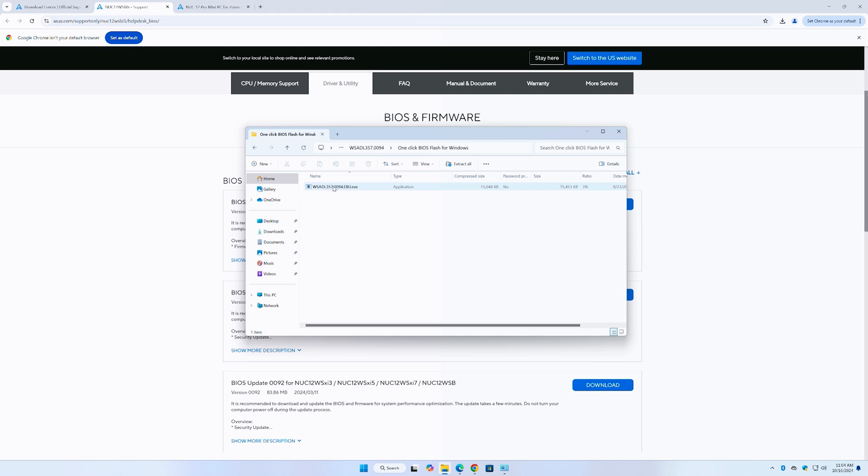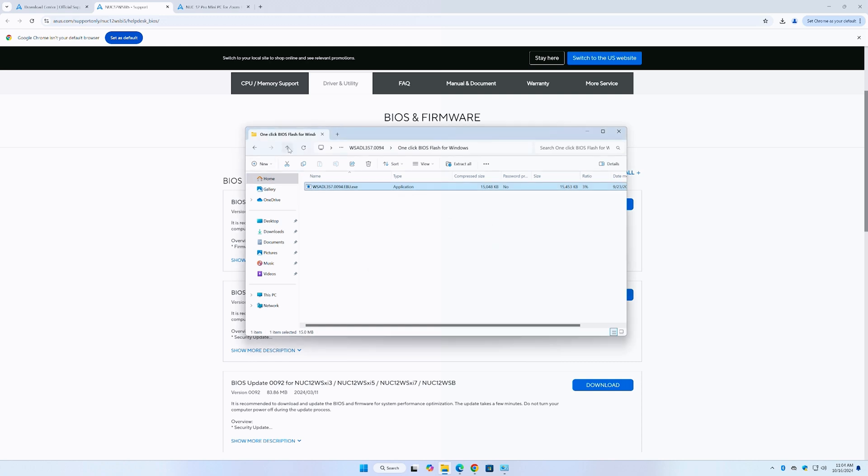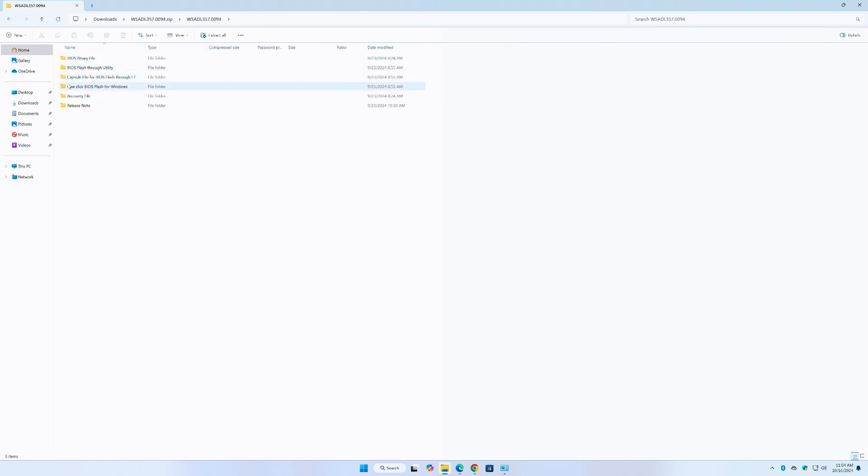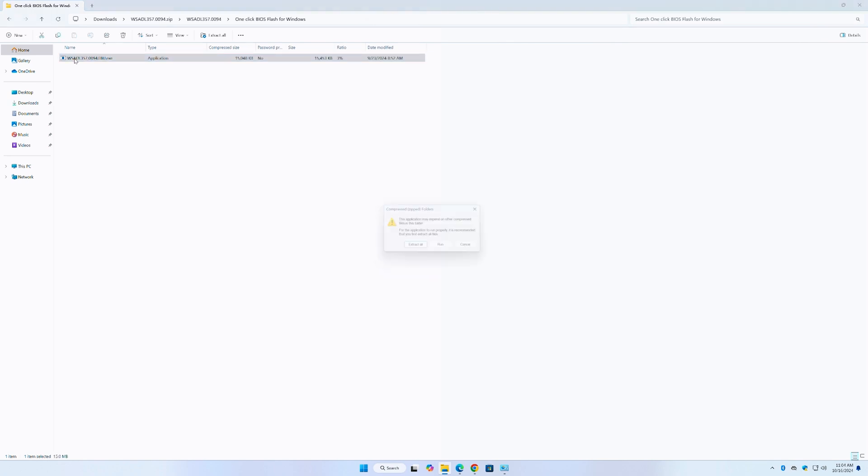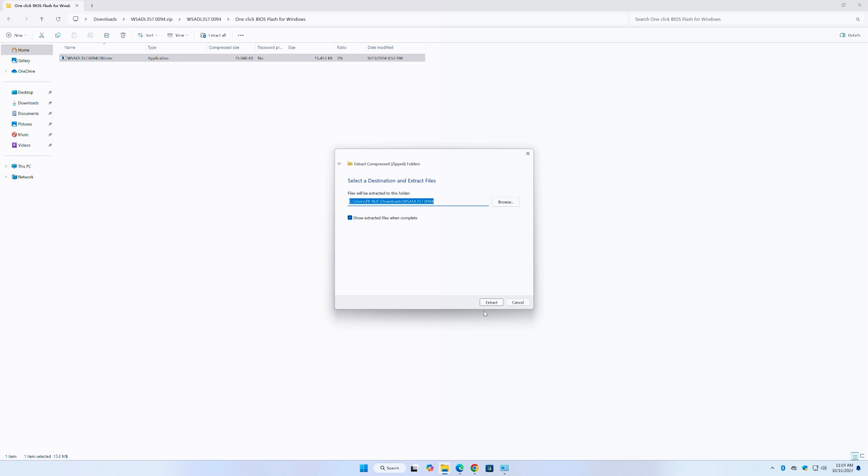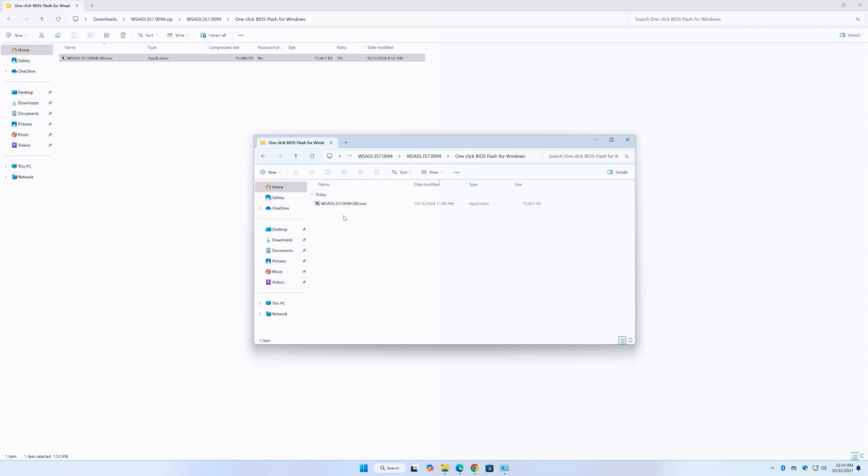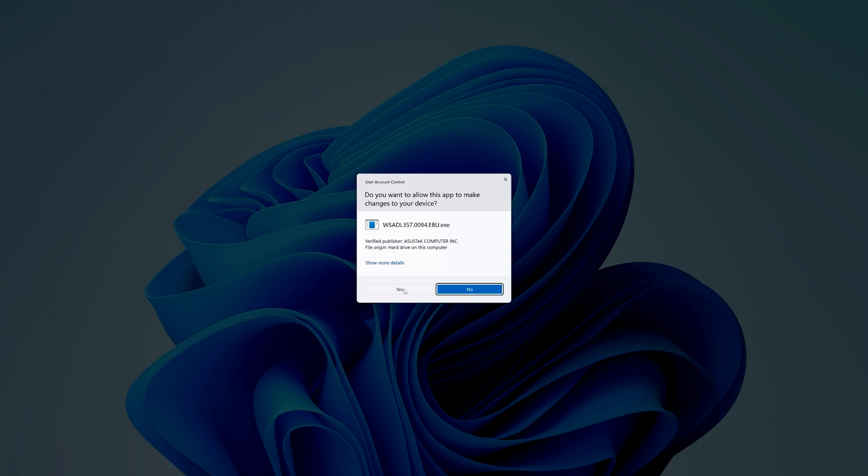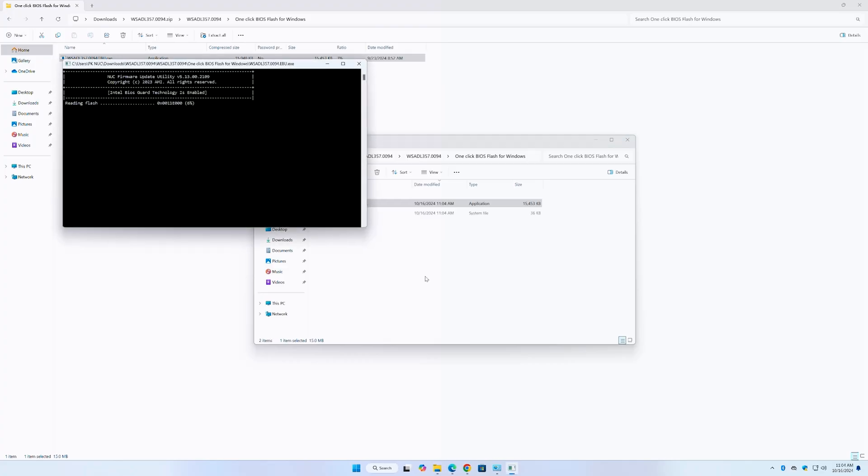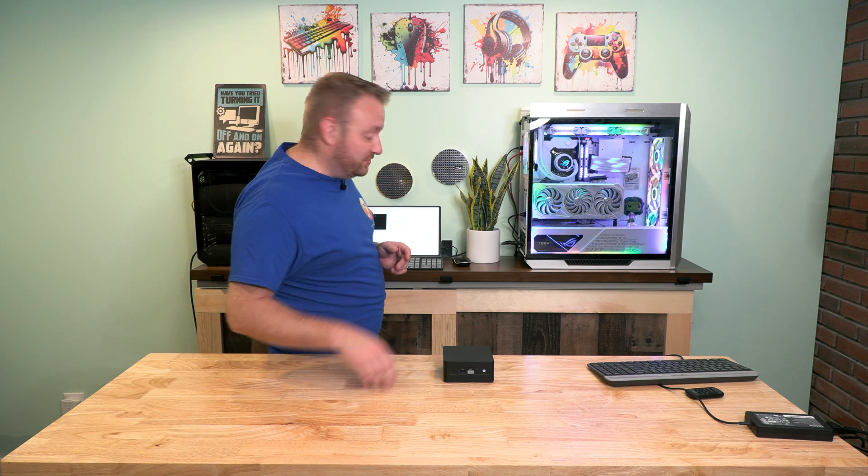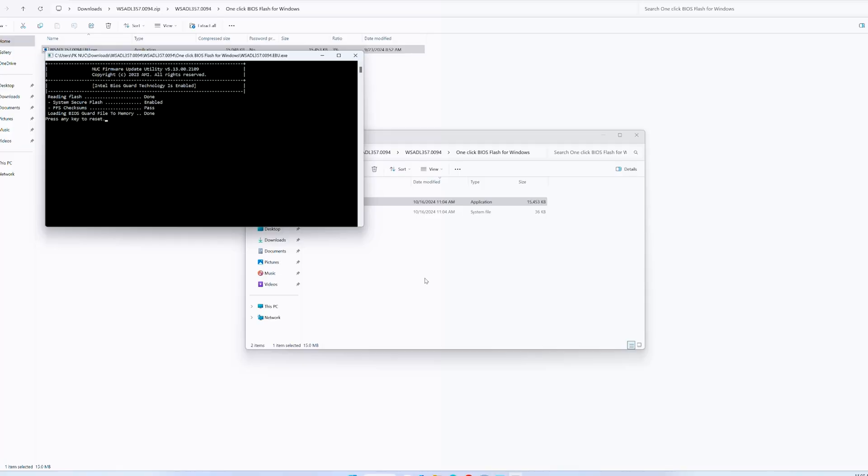All right. So that has downloaded. We looks like we've got the BIOS release notes. One click BIOS flash for Windows. That's interesting. BIOS flash through utility. What's this? Ha! Let's try this, guys. And oh, wait. Yeah, we need to extract. Extract. I think we need to extract. We need to extract. Is that a zip folder? It's really hard. That's not a zip folder. For Windows. Extract all. This application may depend on other compressed files. Extract all. We're just going to extract them. Why not? And let's try this. Try that. Hey, if this locks it up, this locks it up, right? So it's reading the flash right now.